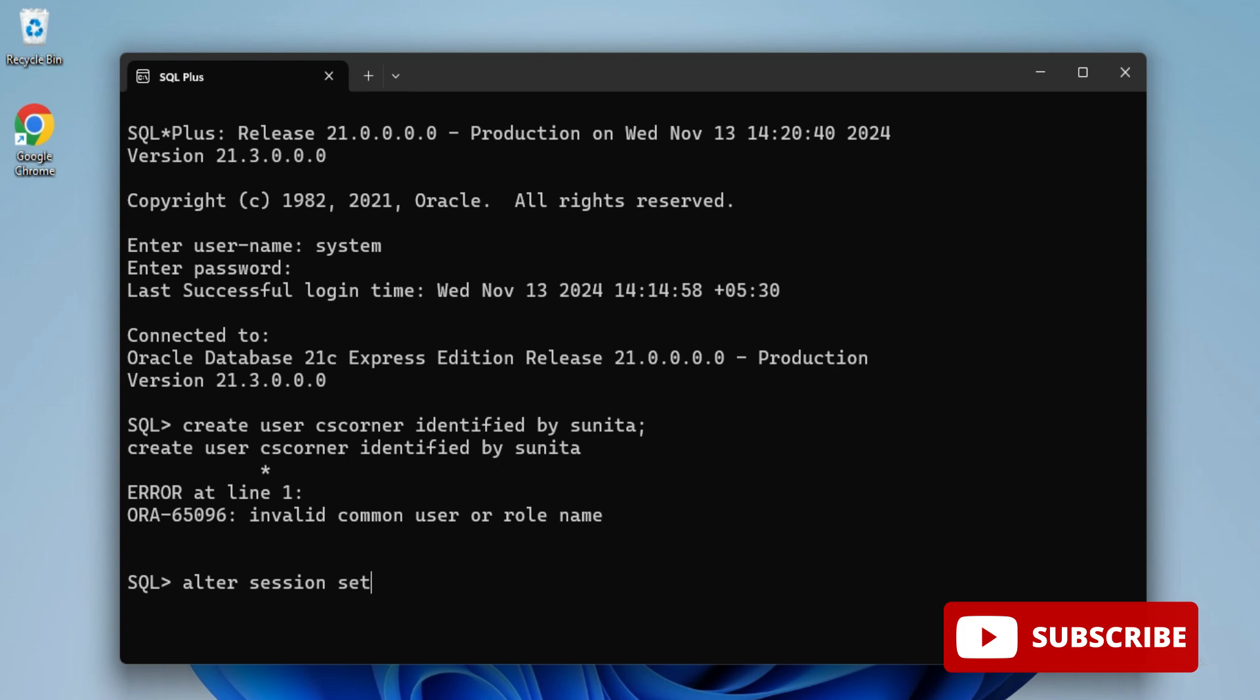For that, you have to write one command: ALTER SESSION SET and in double quotes underscore oracle underscore script equal to true. This command you have to type. This error will be resolved. You can see session altered message.